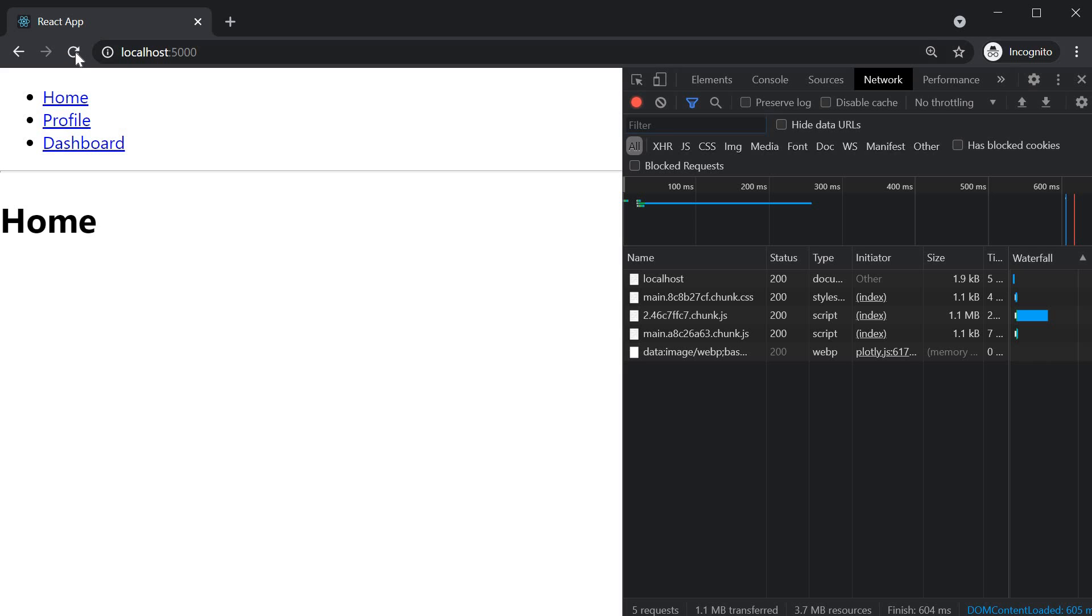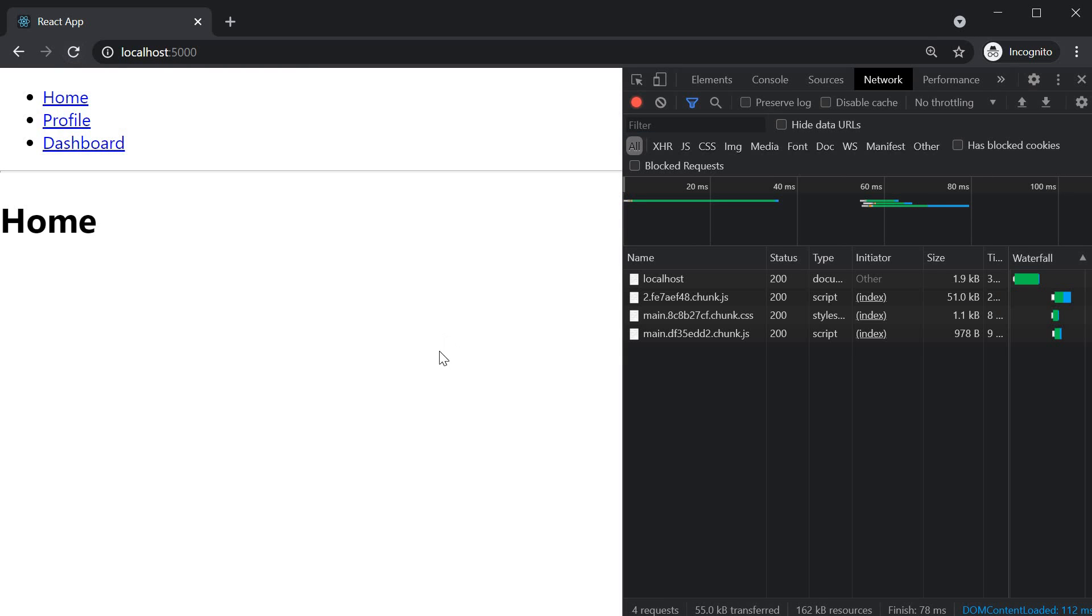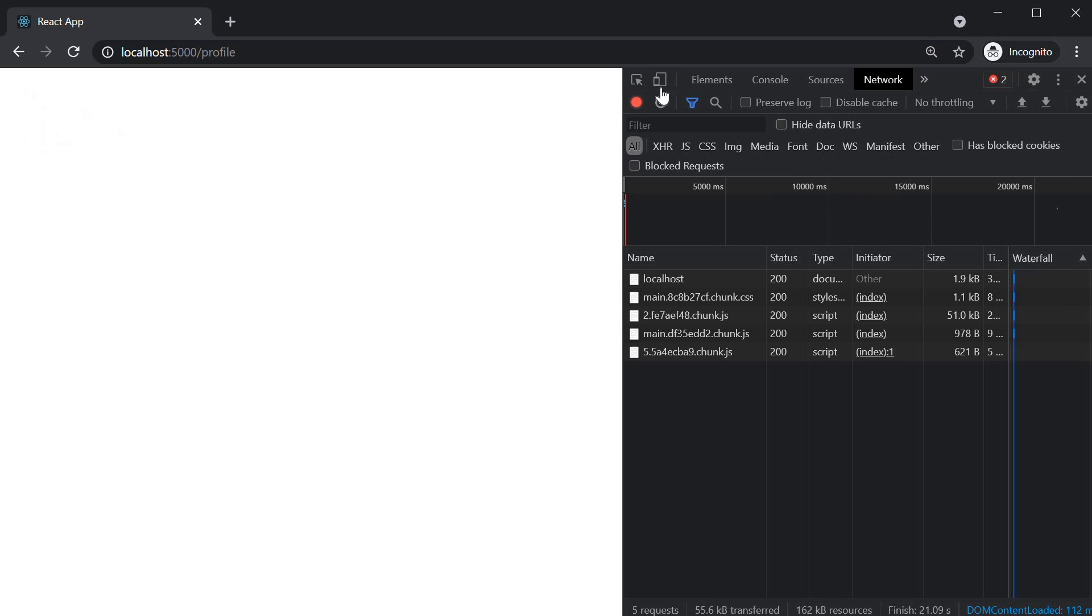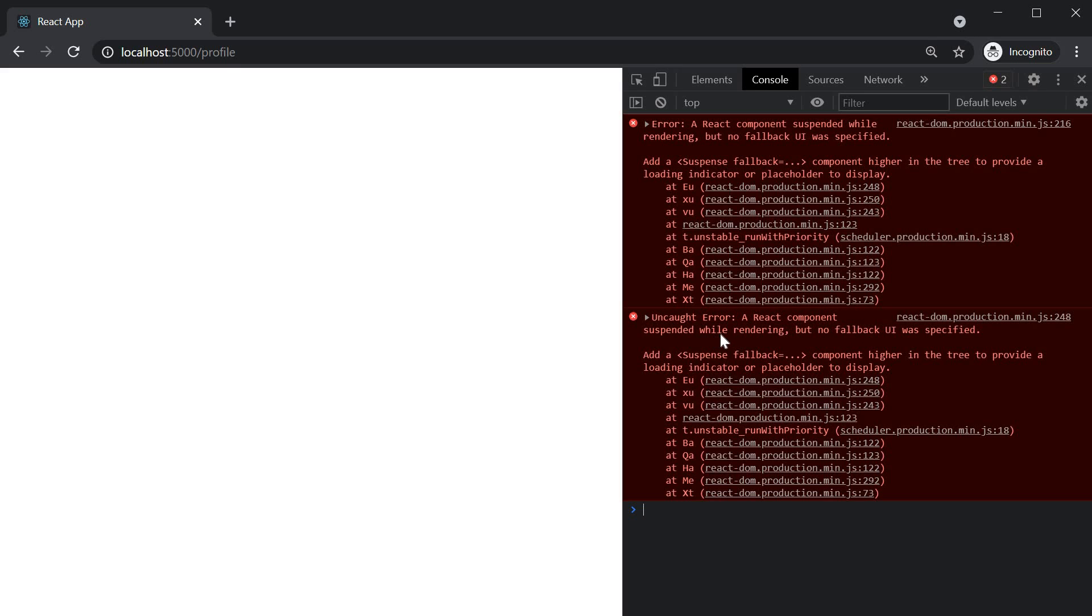And if I now empty cache and hard reload, you can see in the network tab, the one MB chunk is not present anymore and we have improved our initial load time. However, there is a problem. If we try to navigate to either profile or dashboard, we're going to see an error in the console. A react component suspended while rendering, but no fallback UI was specified.